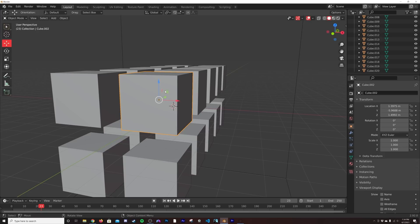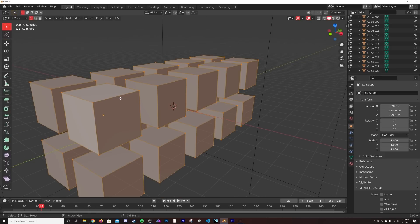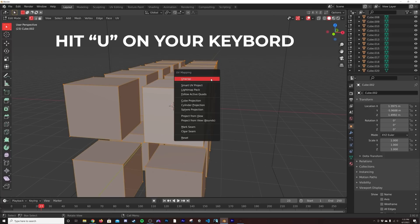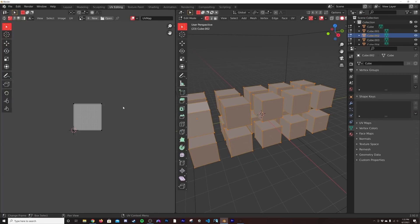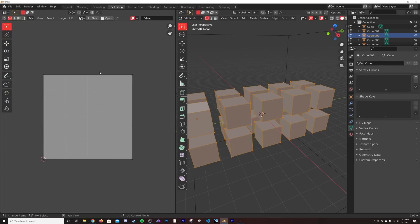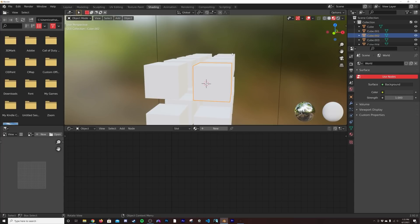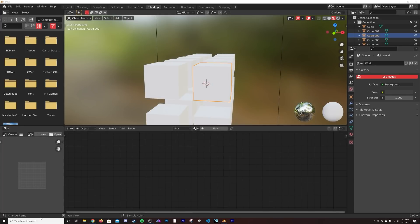Now let's start unwrapping some of these cubes. I'll hit Tab to go into Edit Mode — that highlights all of them. Go to Unwrap, then Cube Projection. If you go to the UV Editor you can see a nice projection. We'll go to Shading and jump into JS Placement.